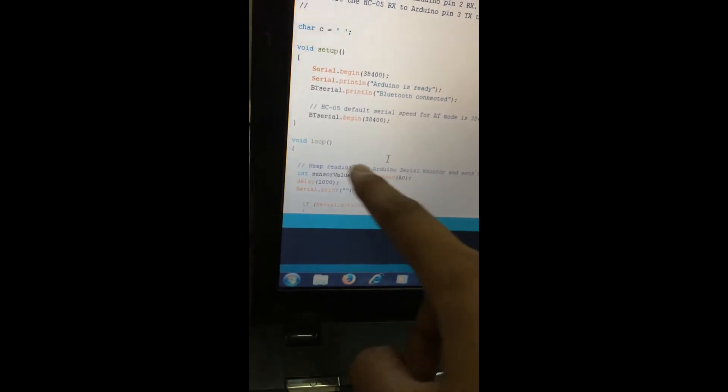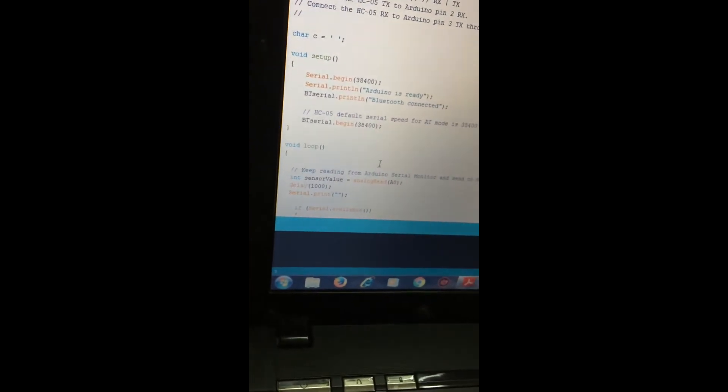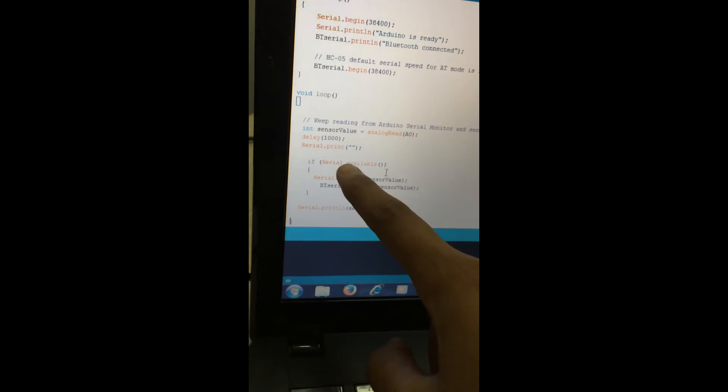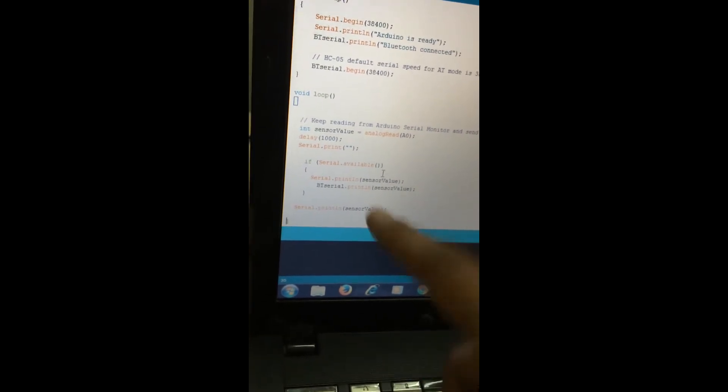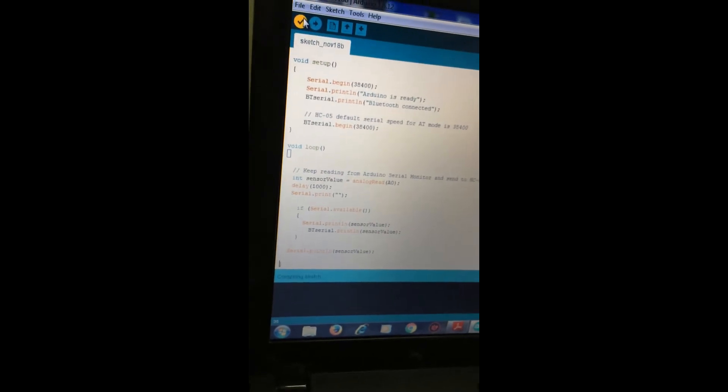The ECG sensor value is stored in the analog pin in a variable called sensor value. Whenever a value is present, if serial is available, then the sensor value is transferred to the Bluetooth. This is our code. Now we will first verify the code.